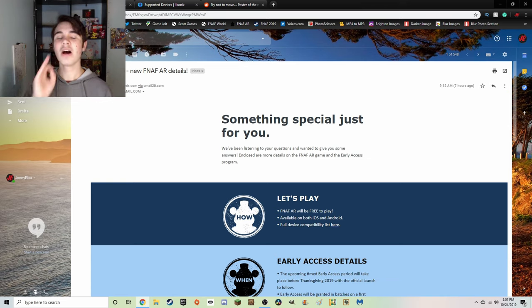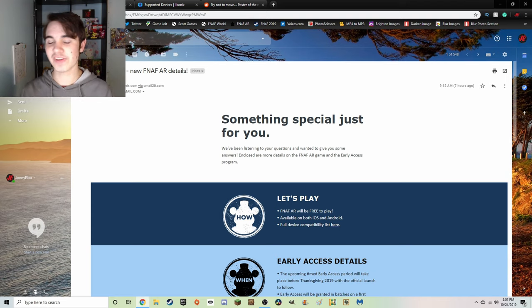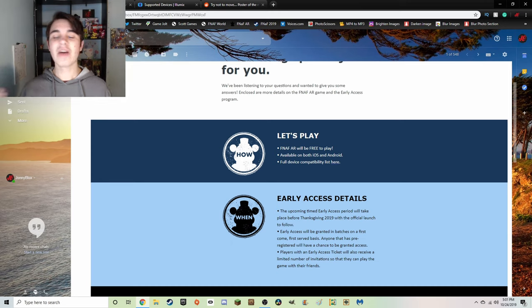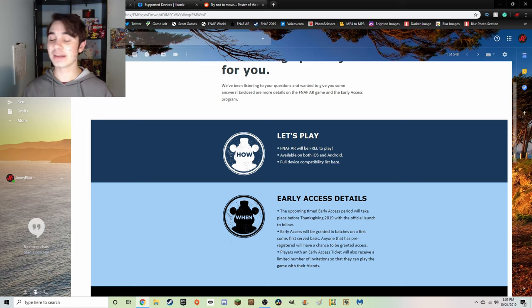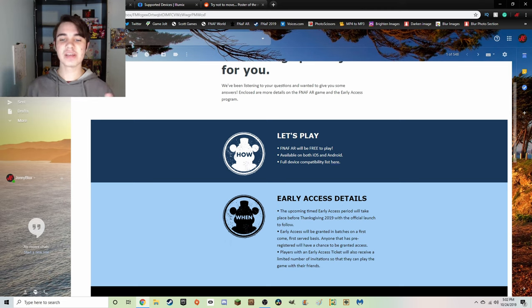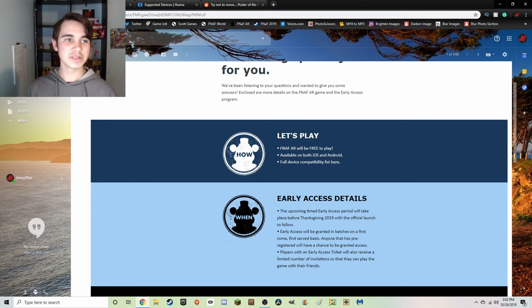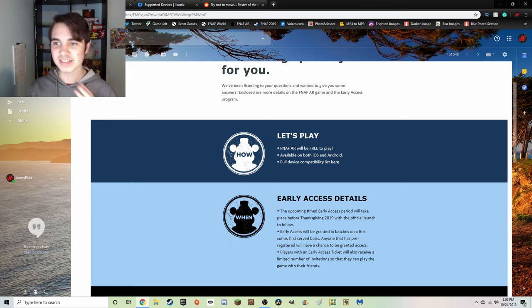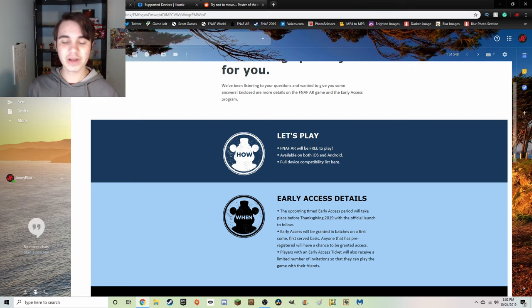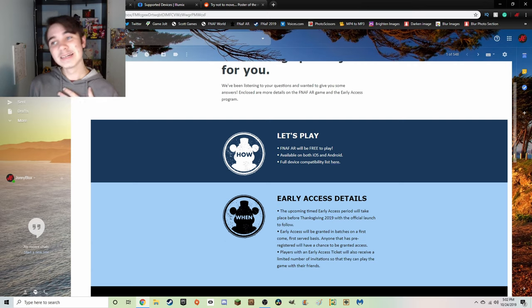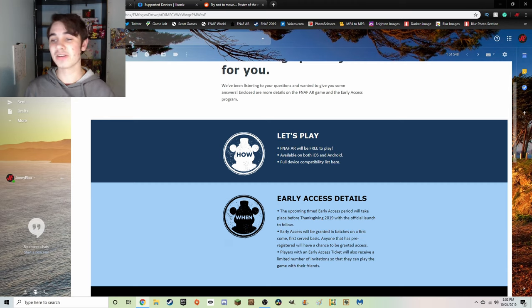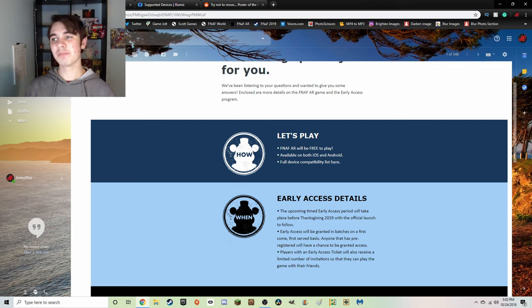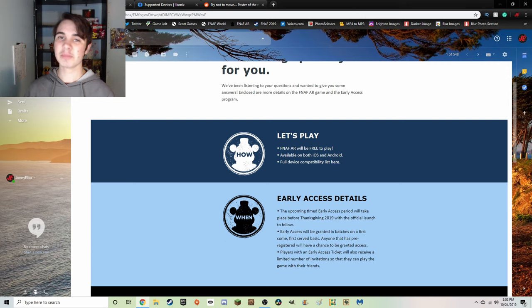First up we have how you can play. Well, FNaF AR will be free to play, which is absolutely insane that they're working this hard on a game and they're making it completely free. Of course, with a free game comes, you got to make money off it somehow because this isn't Scott by himself in his house, he's had to pay a company to make this game. So they are going to have to make money somehow and whether or not that does mean in-game microtransactions, I really really hope it doesn't.